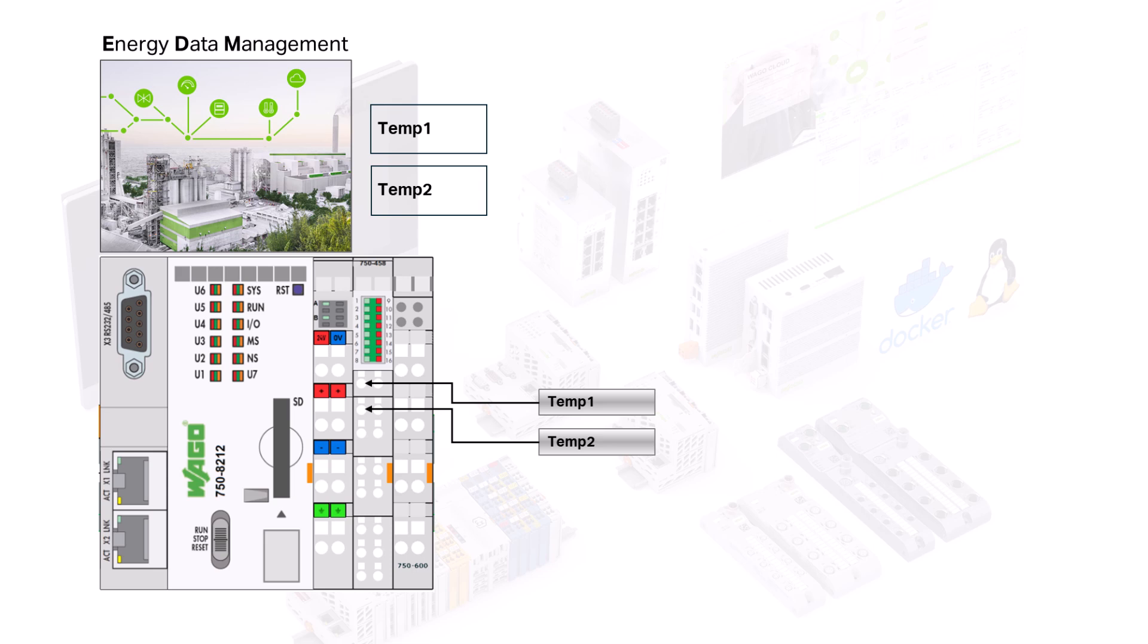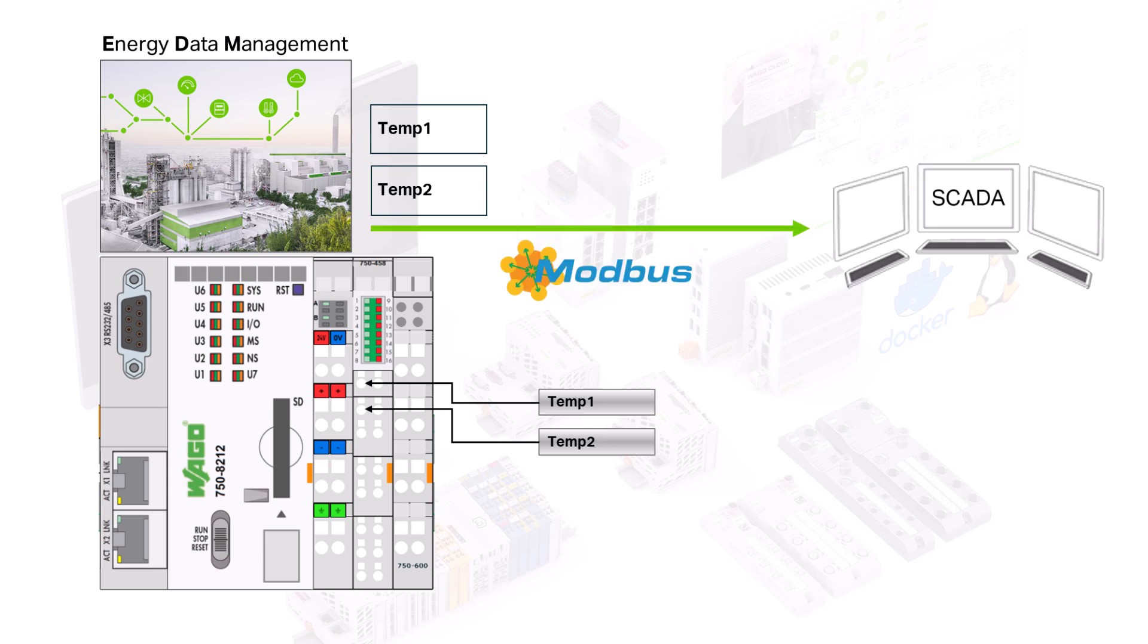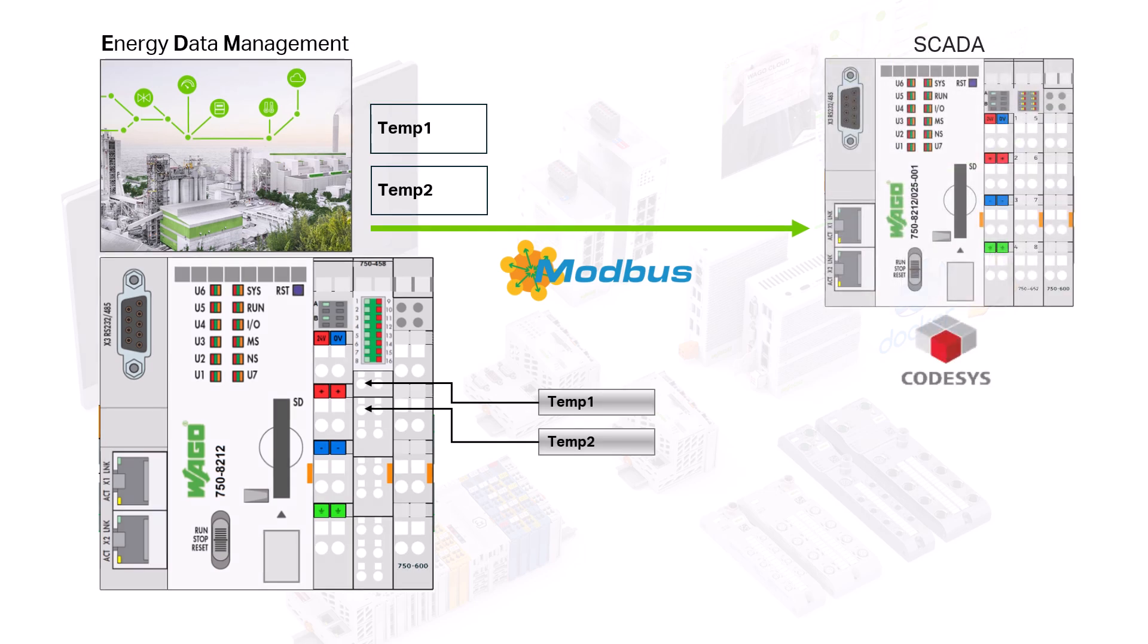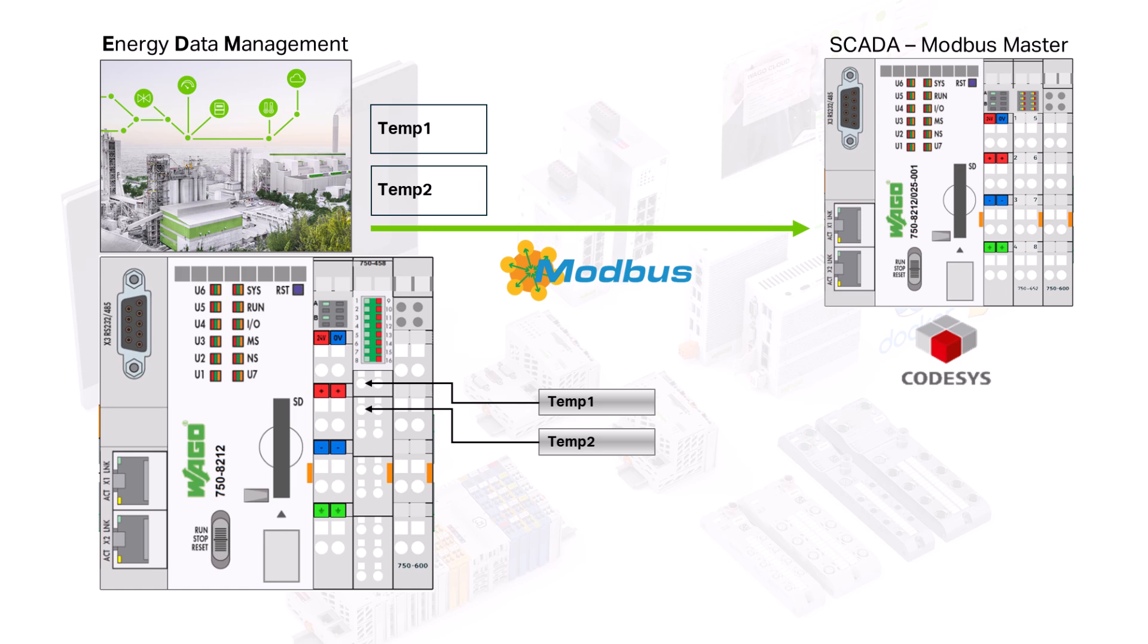We want to record in the EDM and pass on to a SCADA system via Modbus TCP. In this setup, the SCADA system is another PFC200, which then receives the values as a Modbus Master.